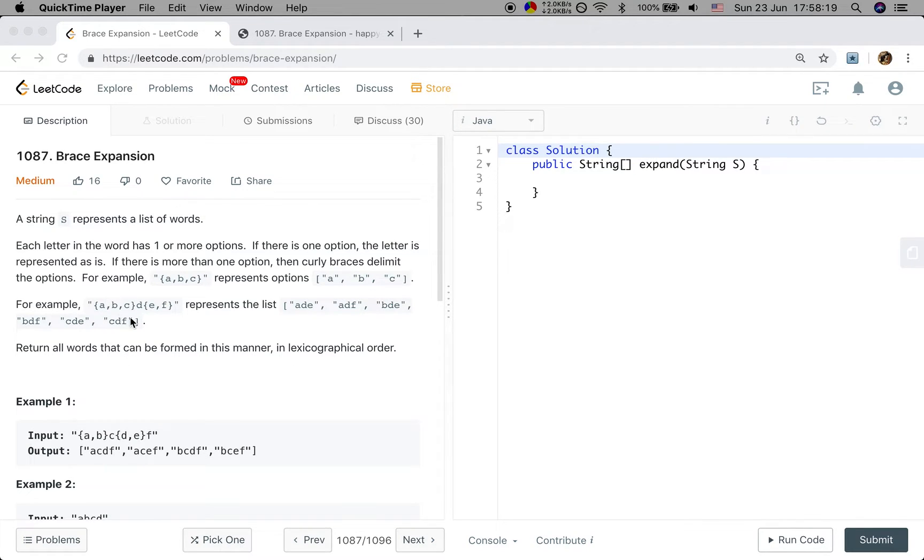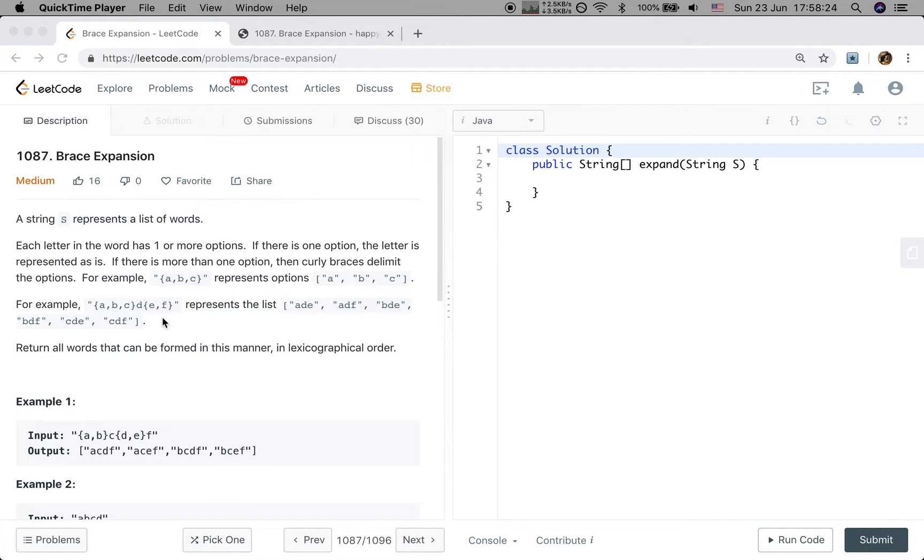For example, this string represents list A, D, E, A, D, F, B, D, E, B, D, F, C, D, E, C, D, F.